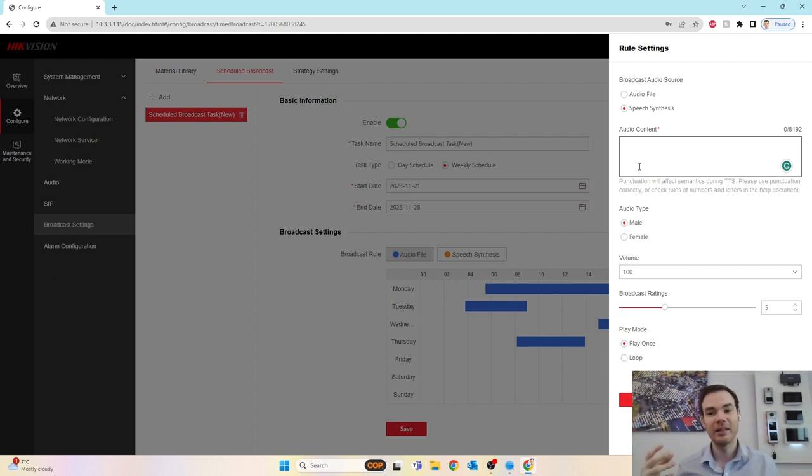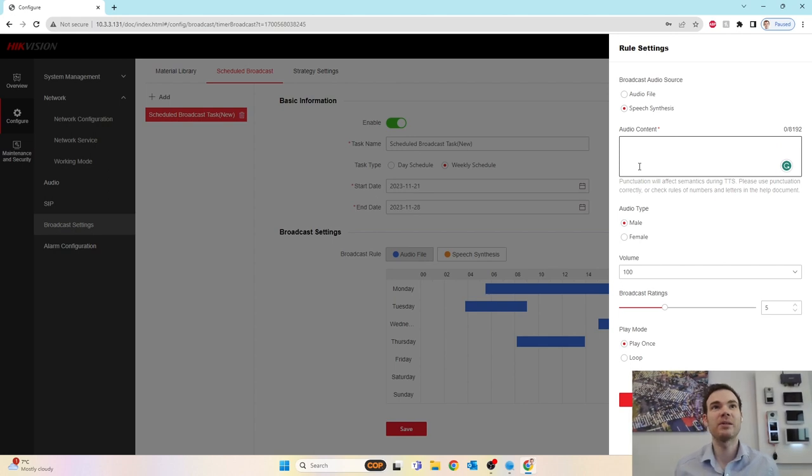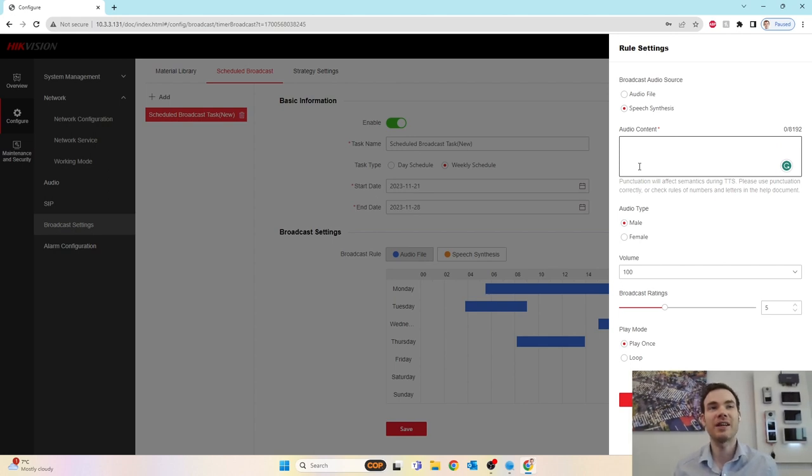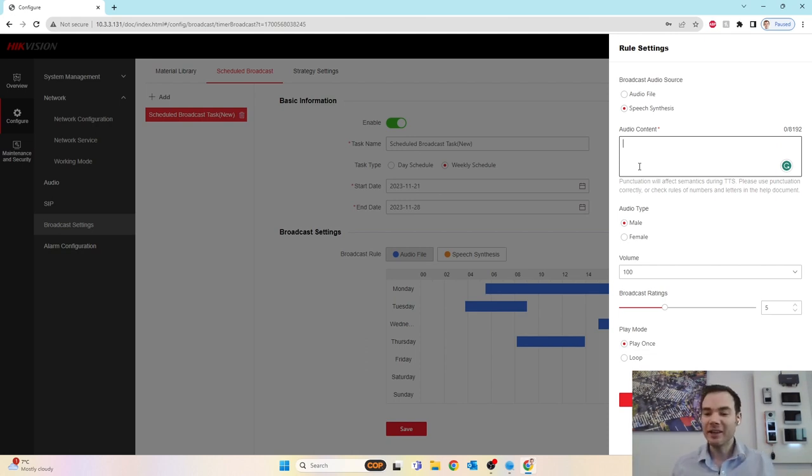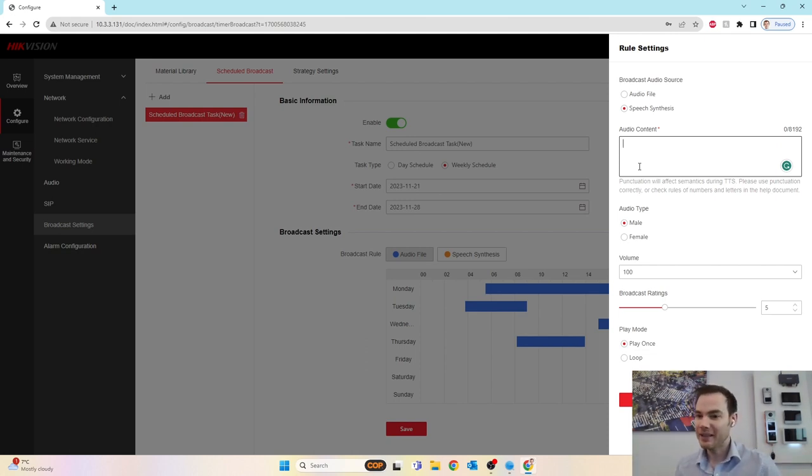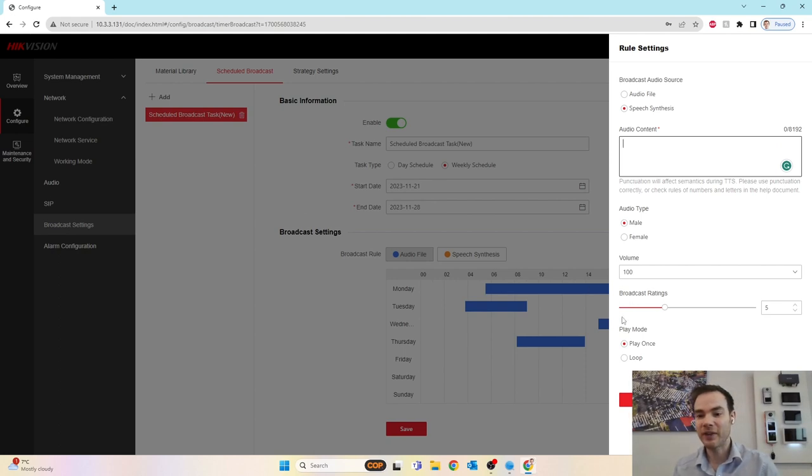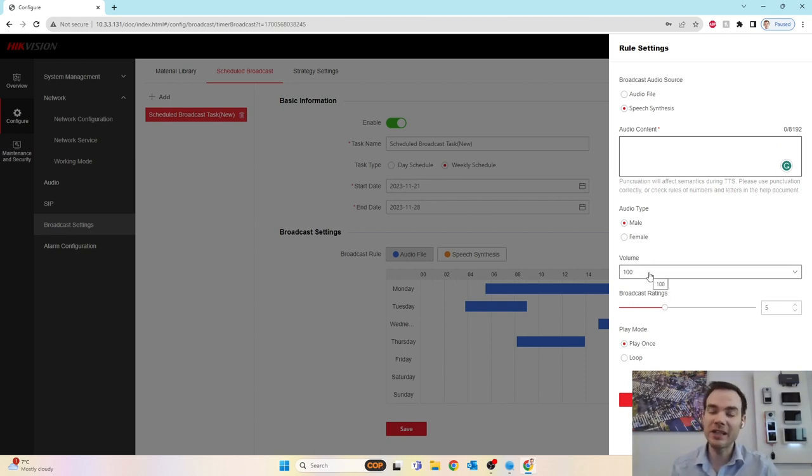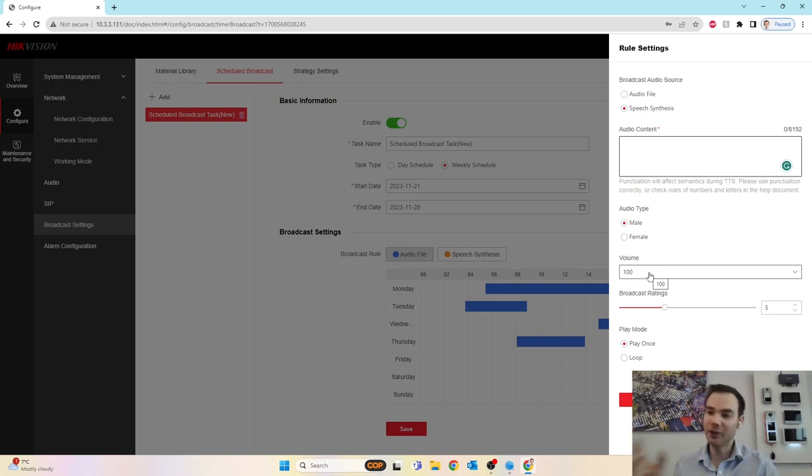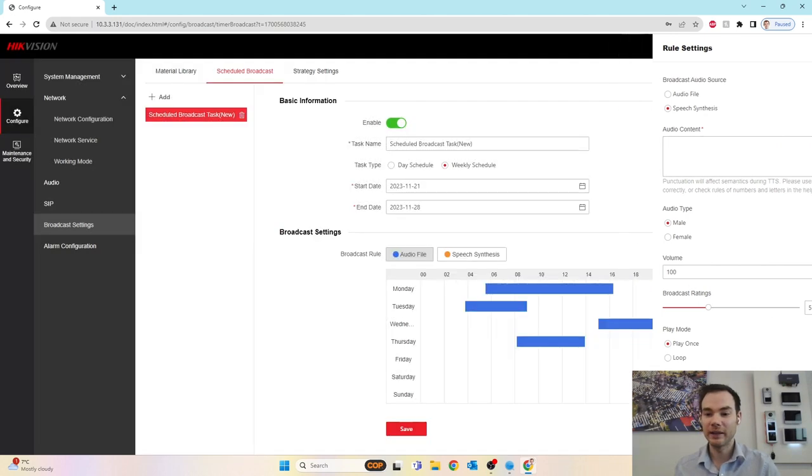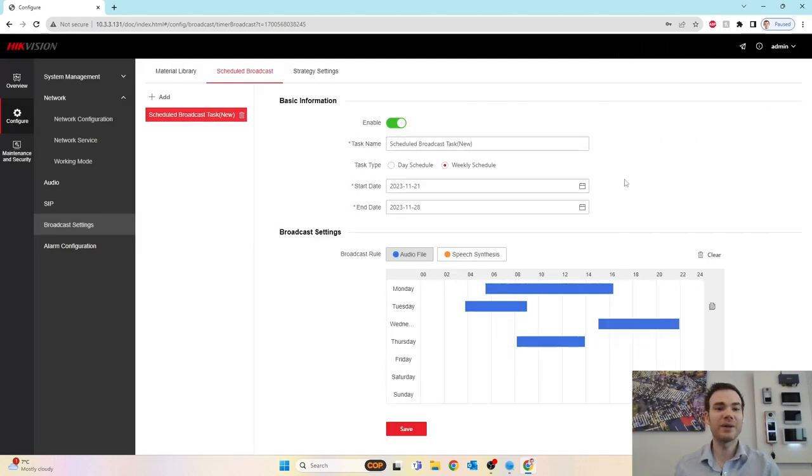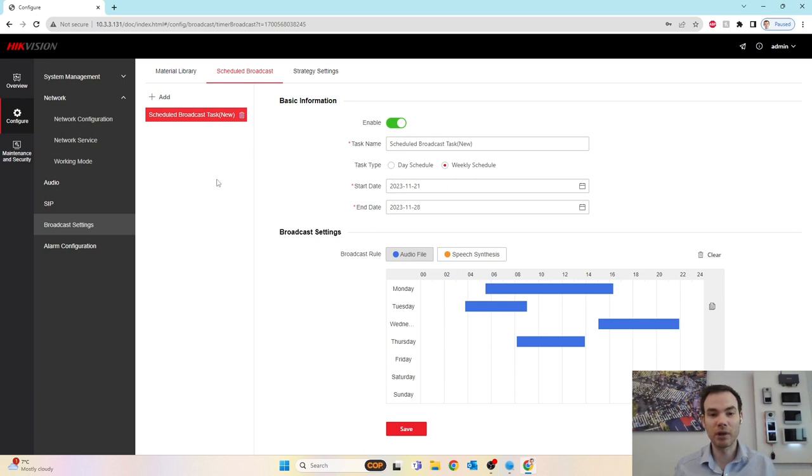It could even be a school environment that might be just in the corridors playing some background noise. And every now and again, it might just give an alert about not running in the corridors or whatever. The limitations are limitless. It's entirely up to yourself. And don't forget, as you click for each one, you can change the volume of each one as well. So one might be louder than the other at different times of day. Is it going to play once? Is it going to loop that phrase? So a really effective scenario. And you can have different scheduled broadcasts for different things.